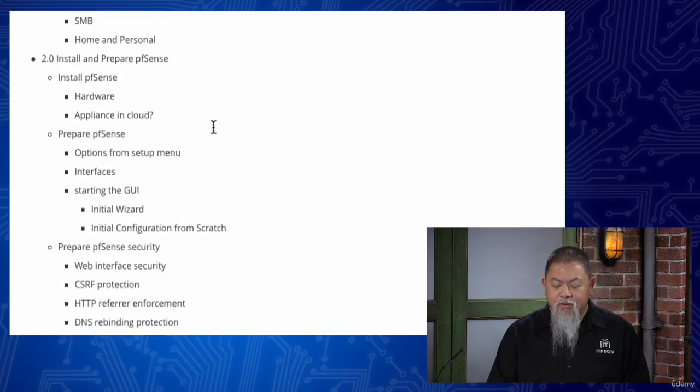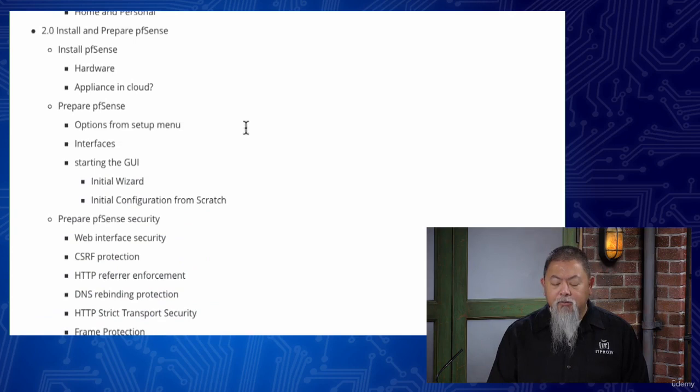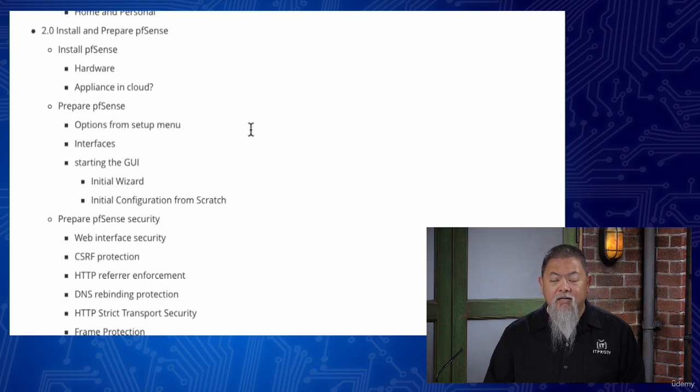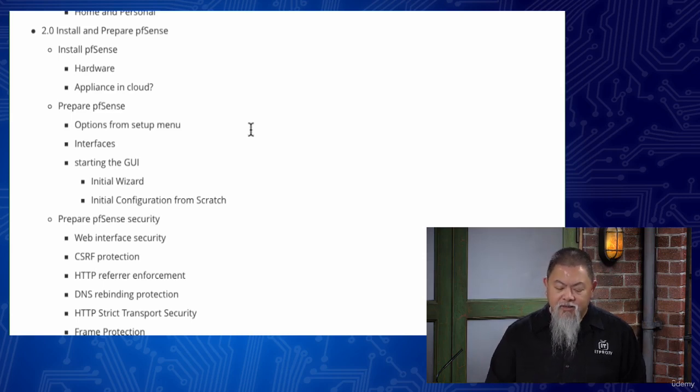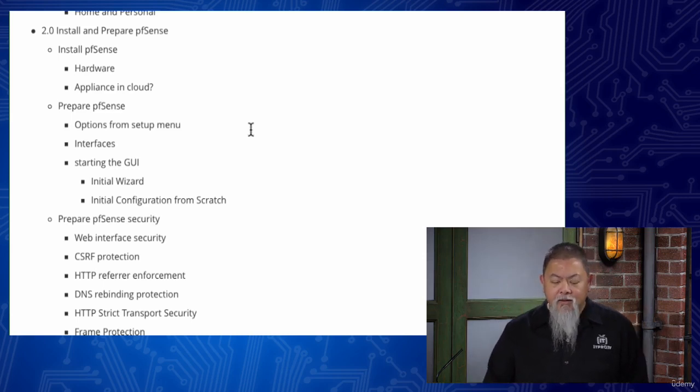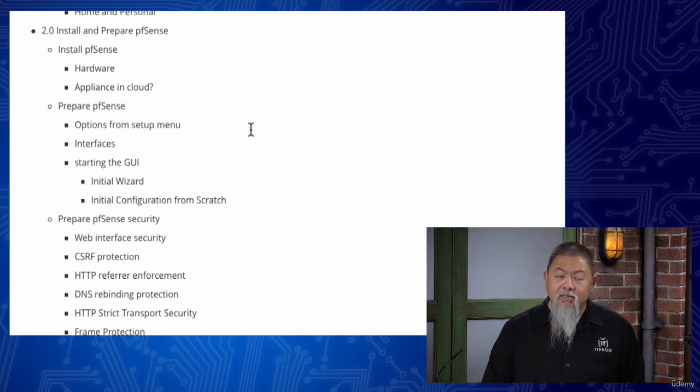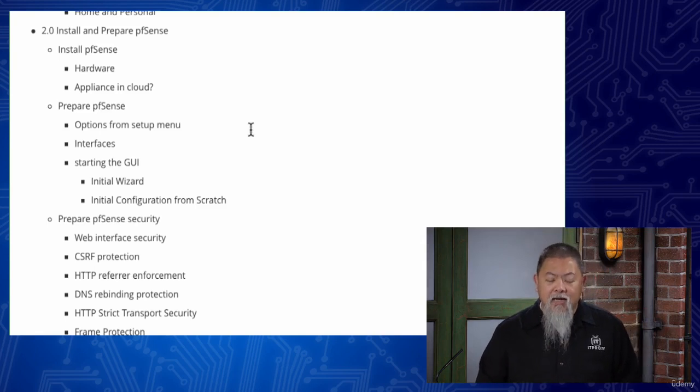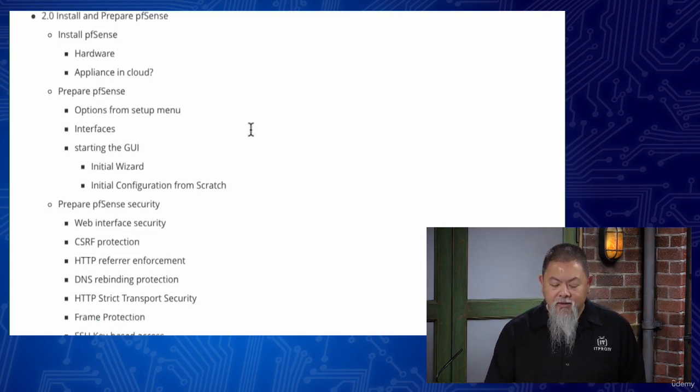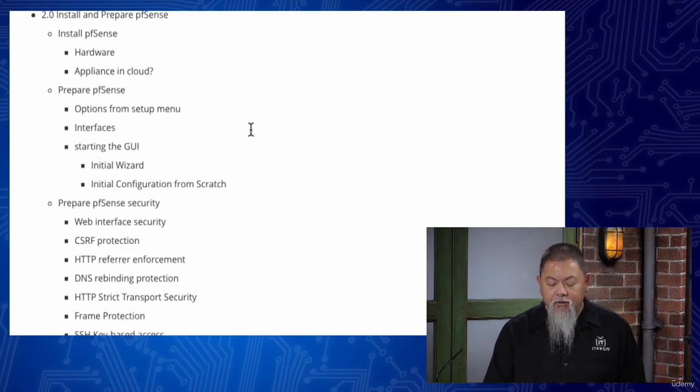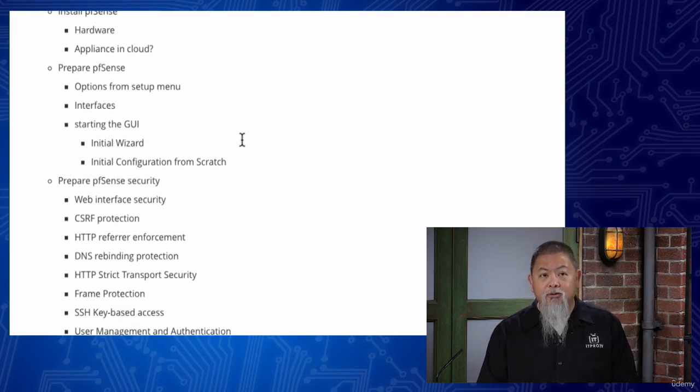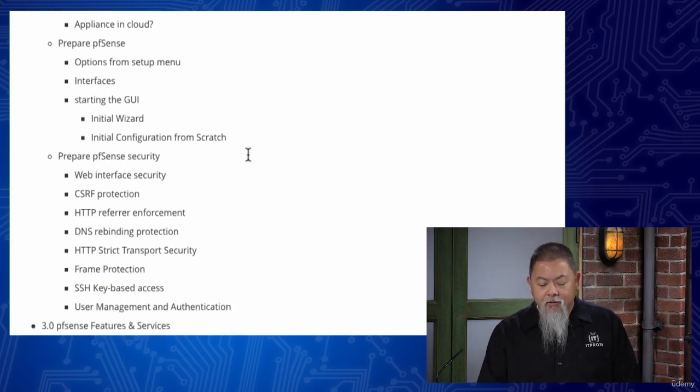Once we get to that point, we will then go ahead and begin an installation process, show you how you get to the files themselves, how you check if those files have actually come in and done what you wanted to, as well as install the pfSense on hardware and even a virtual machine.